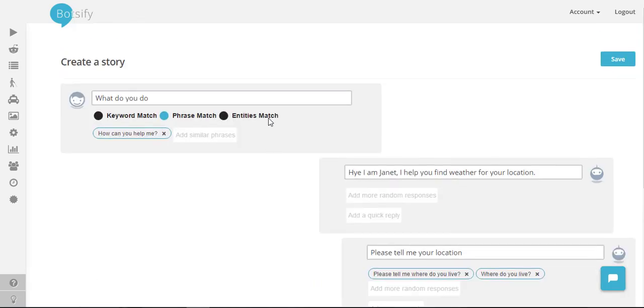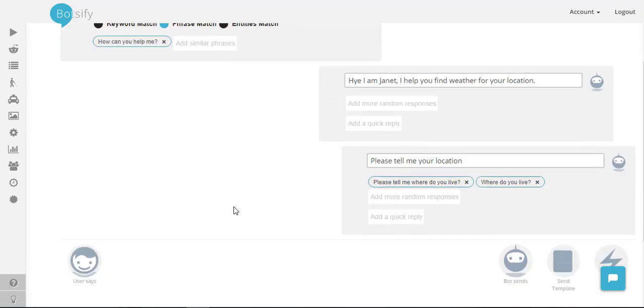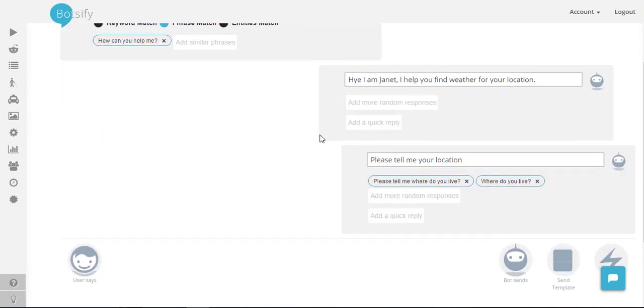Upon these queries my chatbot will introduce itself and then it will ask about user's location and the responses will be randomized between these three.